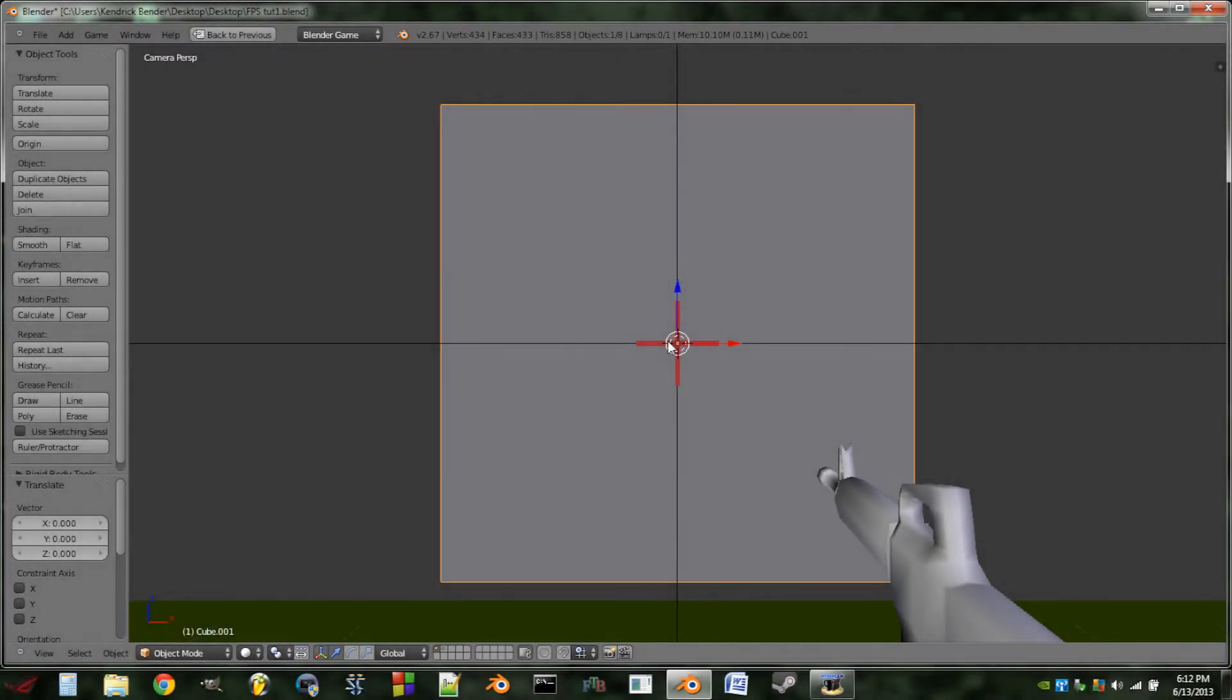Hello YouTube, this is another QAZ WSX2541 Blender tutorial. Today is going to be part 3 of how to make an FPS game in Blender.